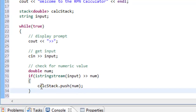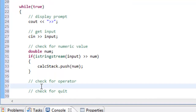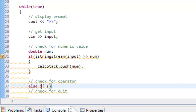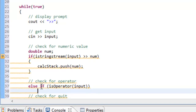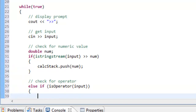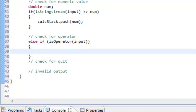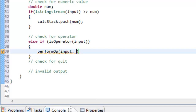That's it for checking the numeric value. For checking the operator, we'll add an else-if statement and call a function called isOperator, passing in our input string. isOperator is a boolean-returning function, and if it returns true, we'll call another function called performOp, passing in the string input and also a reference to our stack calc_stack so we can pop off the operands.